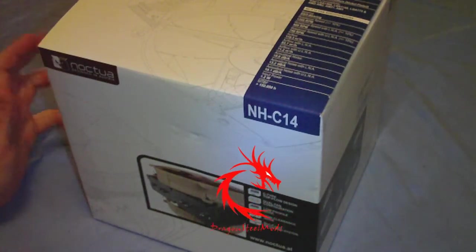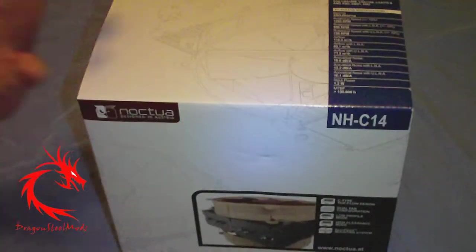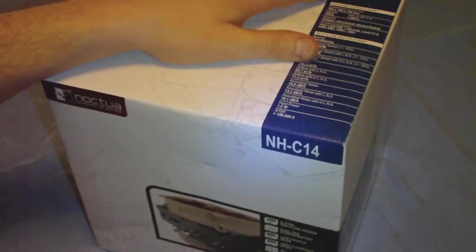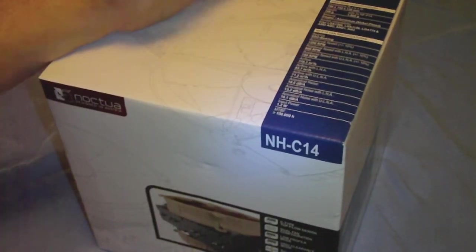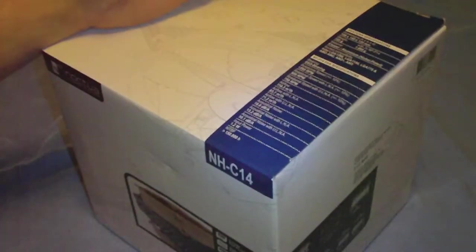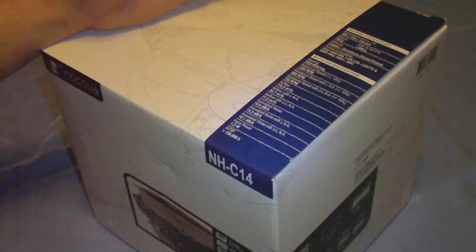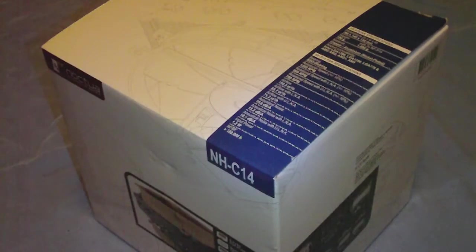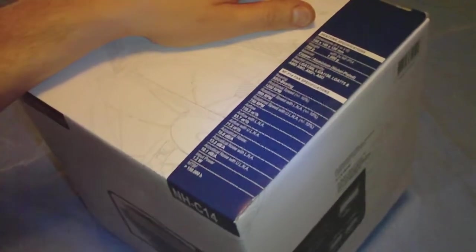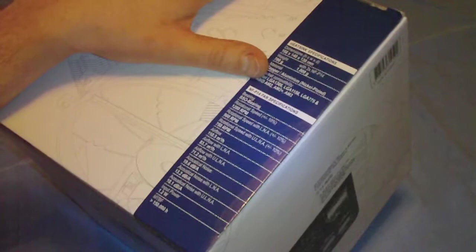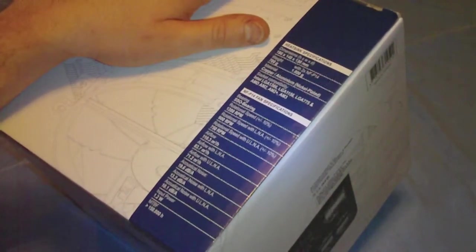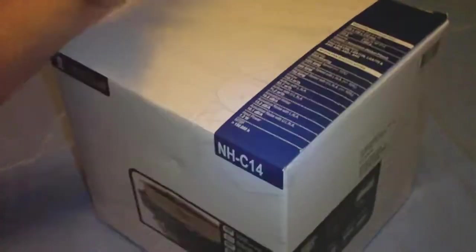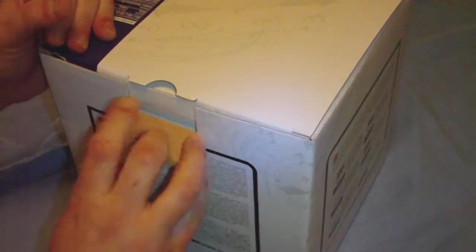Hello again, I've got another unboxing for you. I got a really big box here of the Noctua NH-C14 CPU cooler. It can be used on pretty much everything: AMD AM2, AM2+, AM3, Intel 1366, 1156, 775 sockets as well. Let's check it out and see what's inside here.